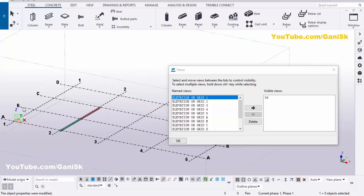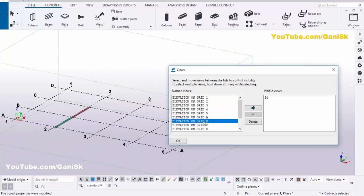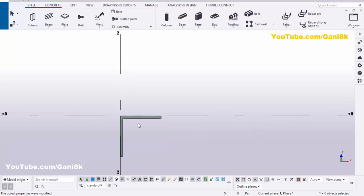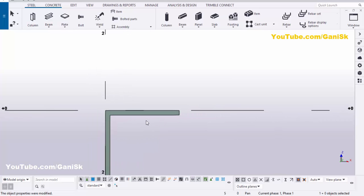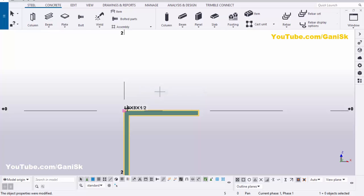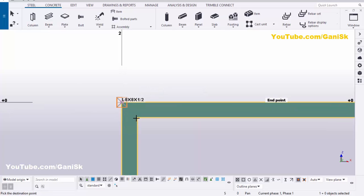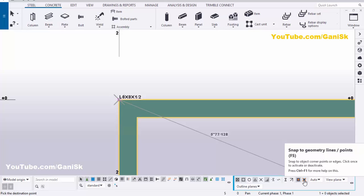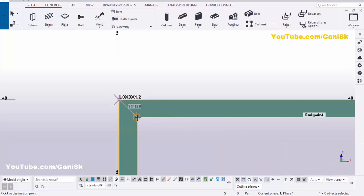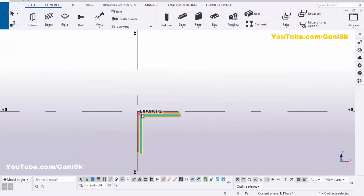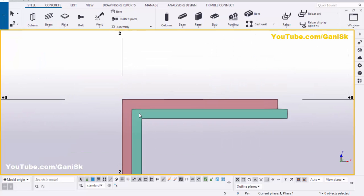Go to the elevation along Grid B. Click on this elevation on Grid B and click the arrow, then close the window. We now have two angles at the same position, so we need to change the position to overlap them. Select this angle, right-click, choose Move, pick the first point and pick the second point at the corner of this angle. If you're not getting the snap symbol, activate the option Snap to Geometry Lines or Points. Now you'll get the endpoint at this location. Click on it, then click Expand and zoom in — we now have the two angles on top of each other.